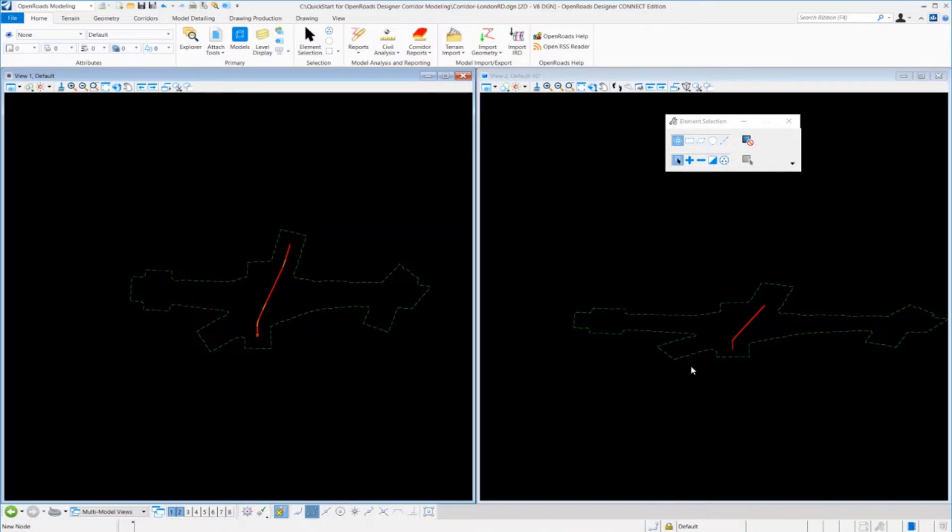We'll also take a look at how to view the corridor in 2D and 3D, and then we'll finish off by taking a look at the cross sections from the corridor in the 3D model.